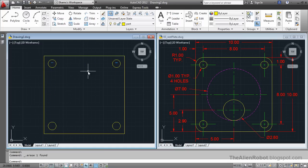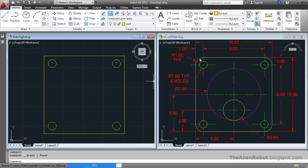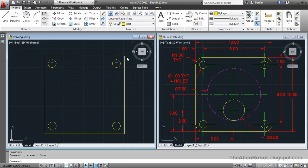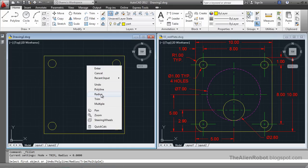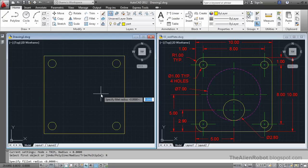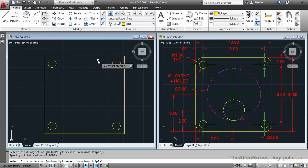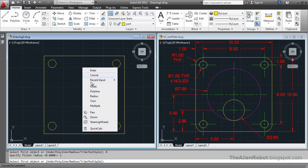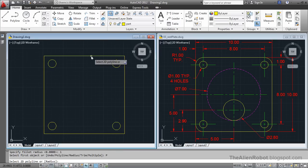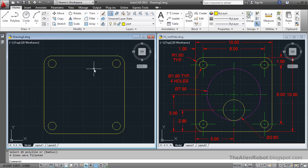Now we're going to take care of these rounded corners right here. I'm going to use the Fillet command, right click, first give it a radius of 1 unit, Enter. Then right click and select Polyline, and we're going to select this polyline. We're done with that.